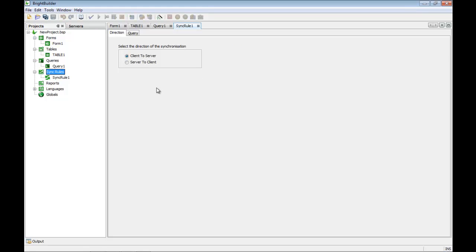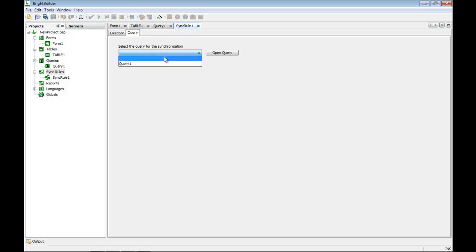The way we move data from place to place — like from client to server or from server to client — is using sync rules, which is the next element. The sync rule has a direction, either upload or download, and it uses the query. So I can use the query to define a data set to upload, or create a data set to ask the server for a particular filtered data set coming down — for example, all products with a certain code.